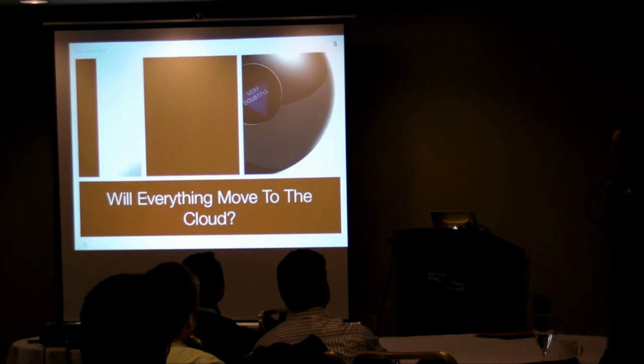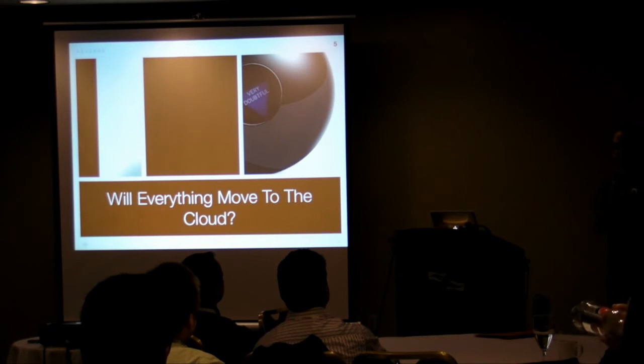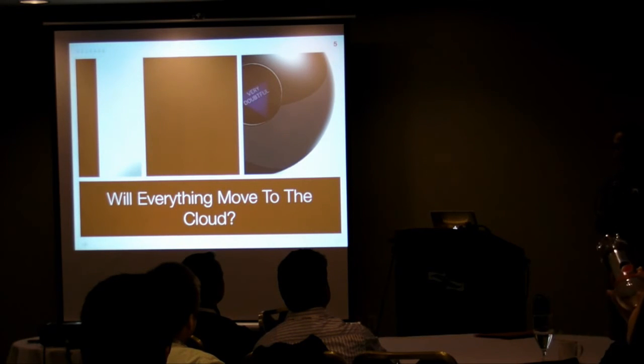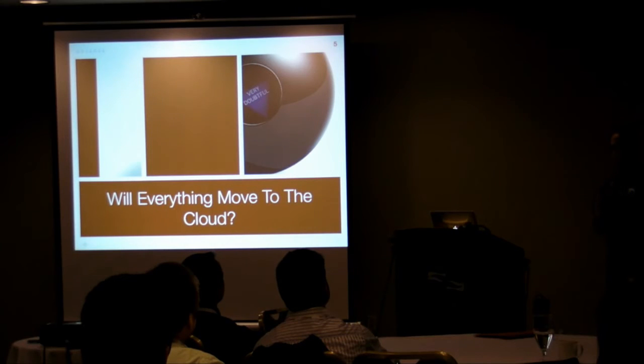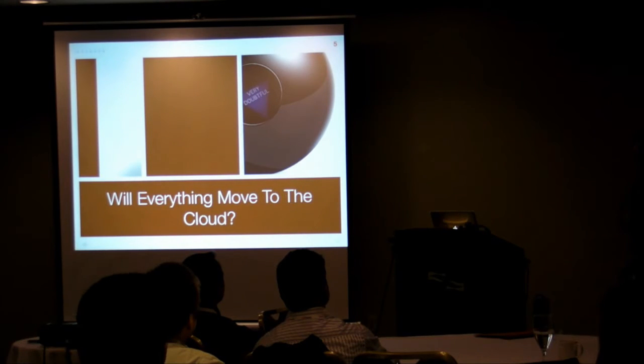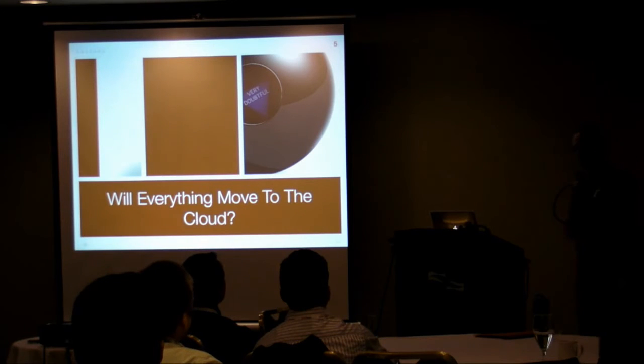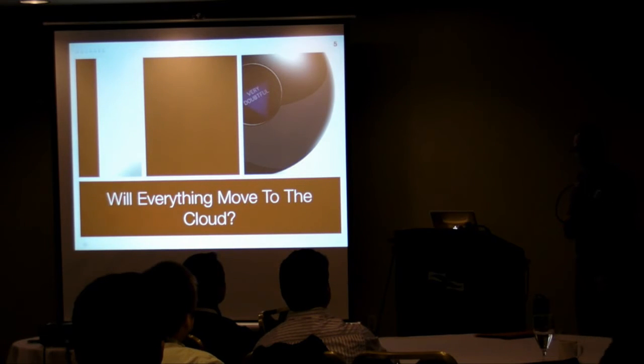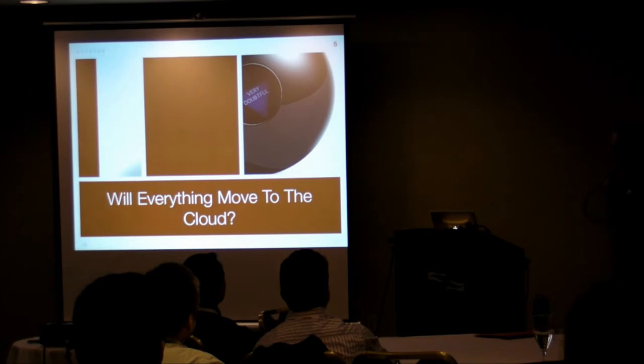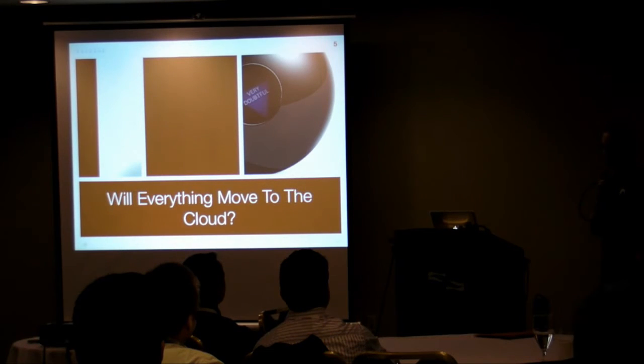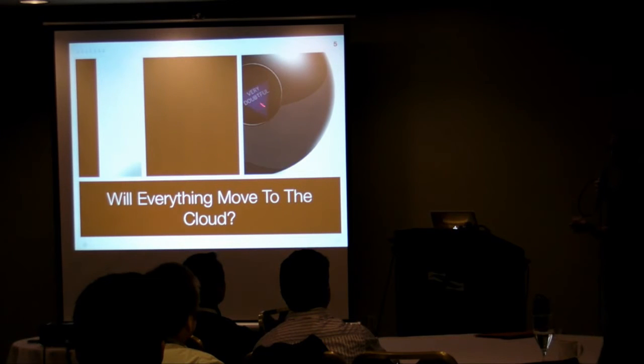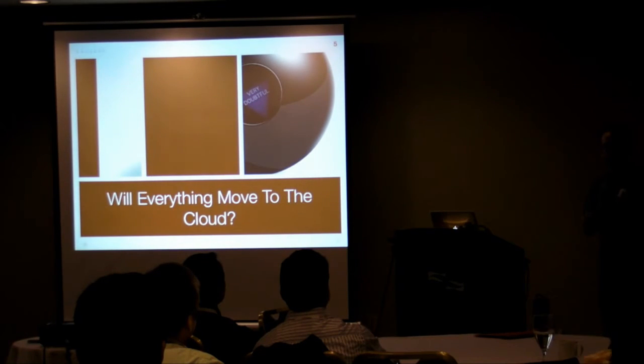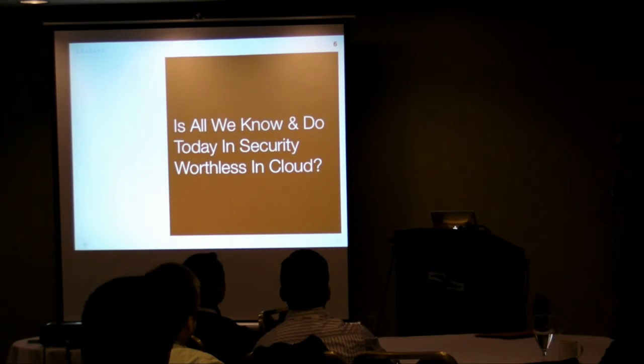That doesn't, however, mean that we won't end up with hybrid models where, when you talk about the definition of cloud, your definition of cloud matters very much when you talk about will everything move to cloud. Will everything move to public cloud computing, mass market, low-cost utility providers like Amazon? I think my answer is that's mine. Very doubtful. I'd be interested in yours at the end of the presentation.